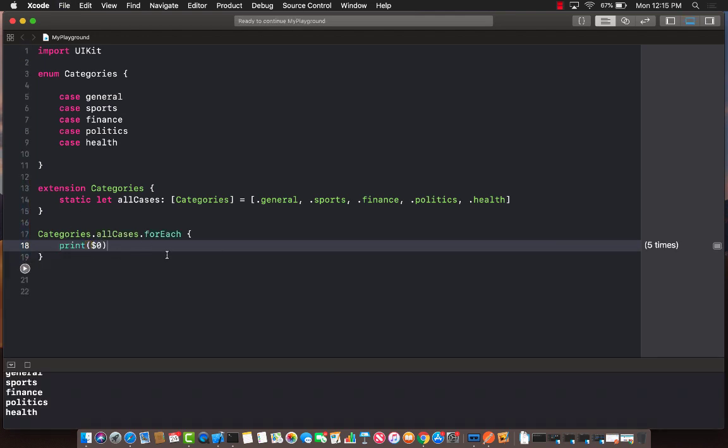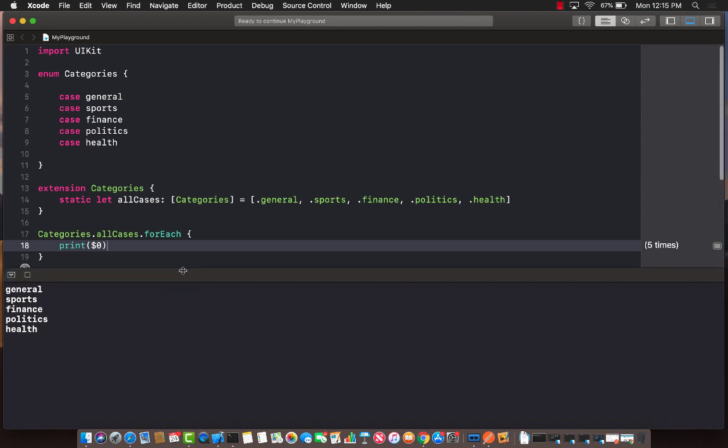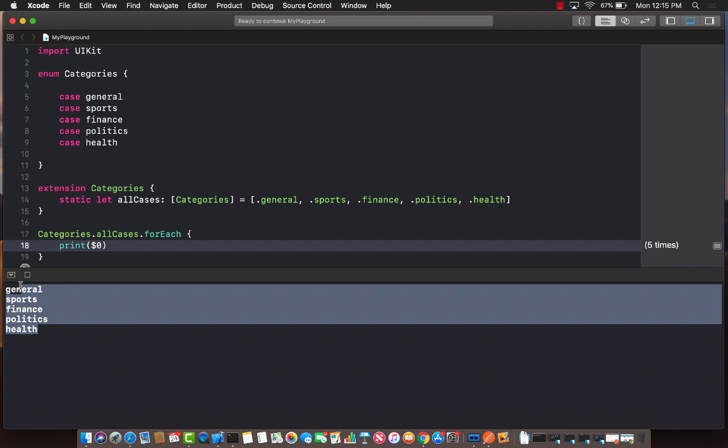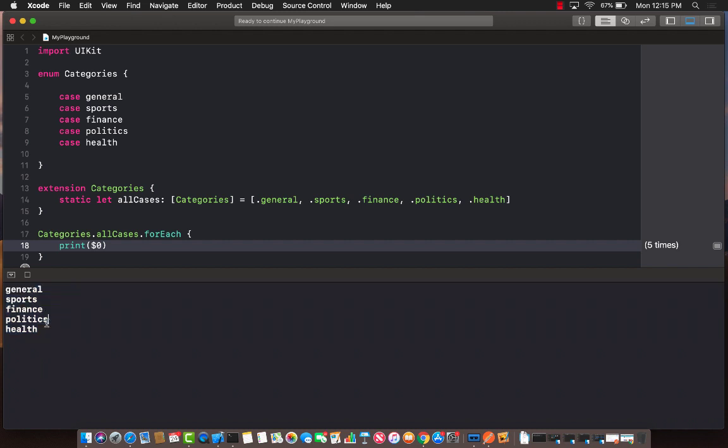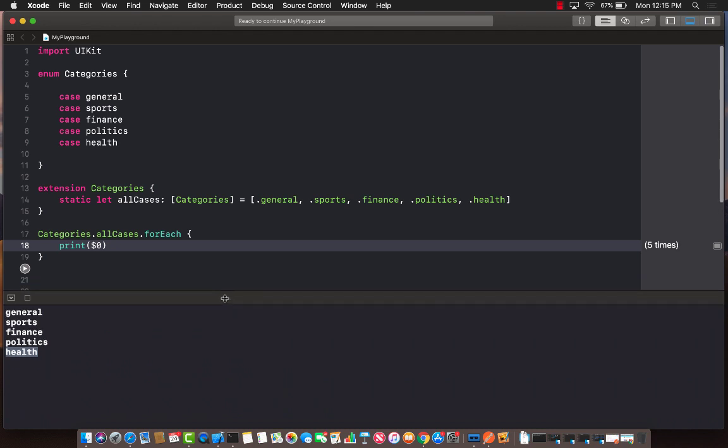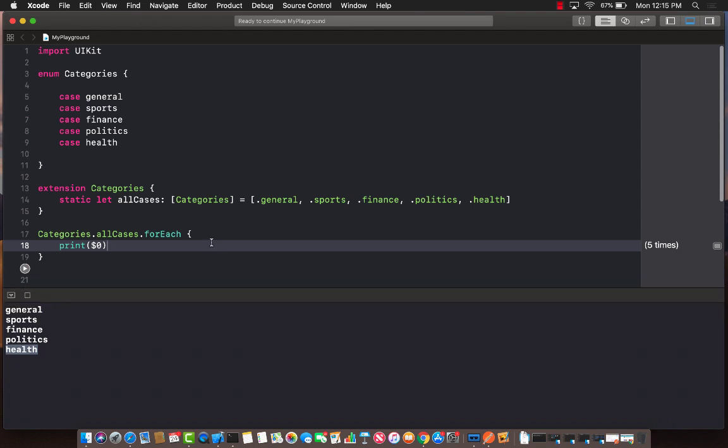So this is going to simply print out all the cases that I have, and you can see on the console in the output window it actually displays: general, sports, finance, politics, and health. It's fine and this is kind of like the old way of doing things before Swift 4.2.